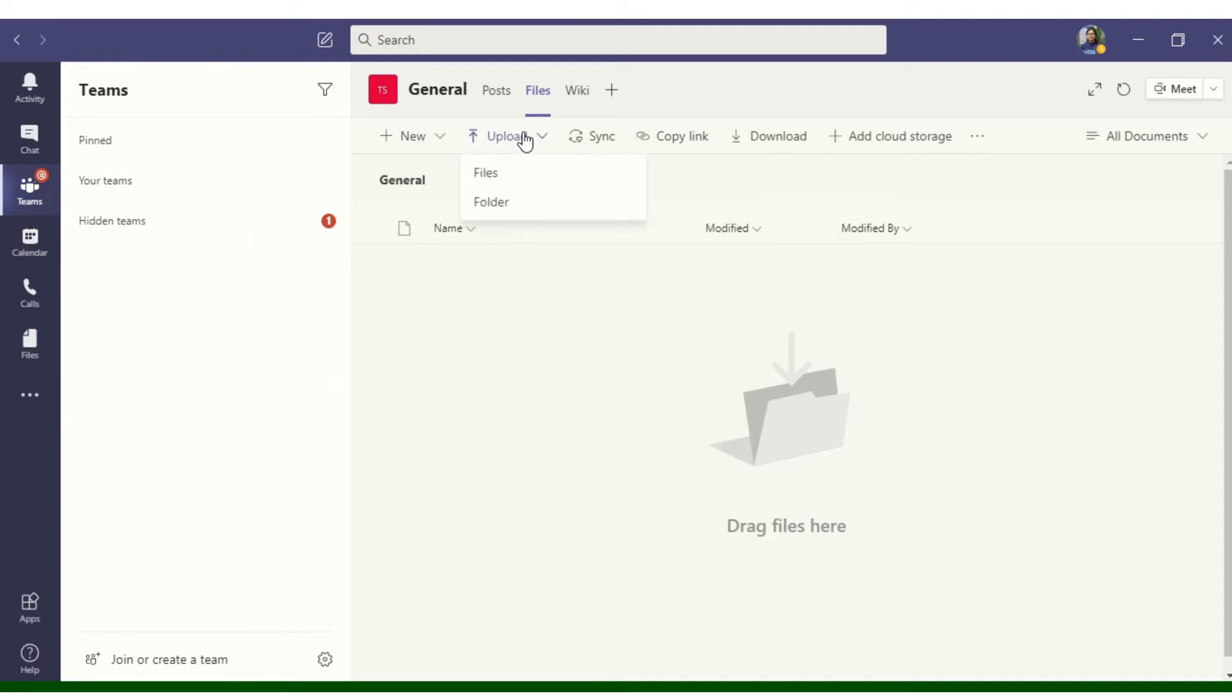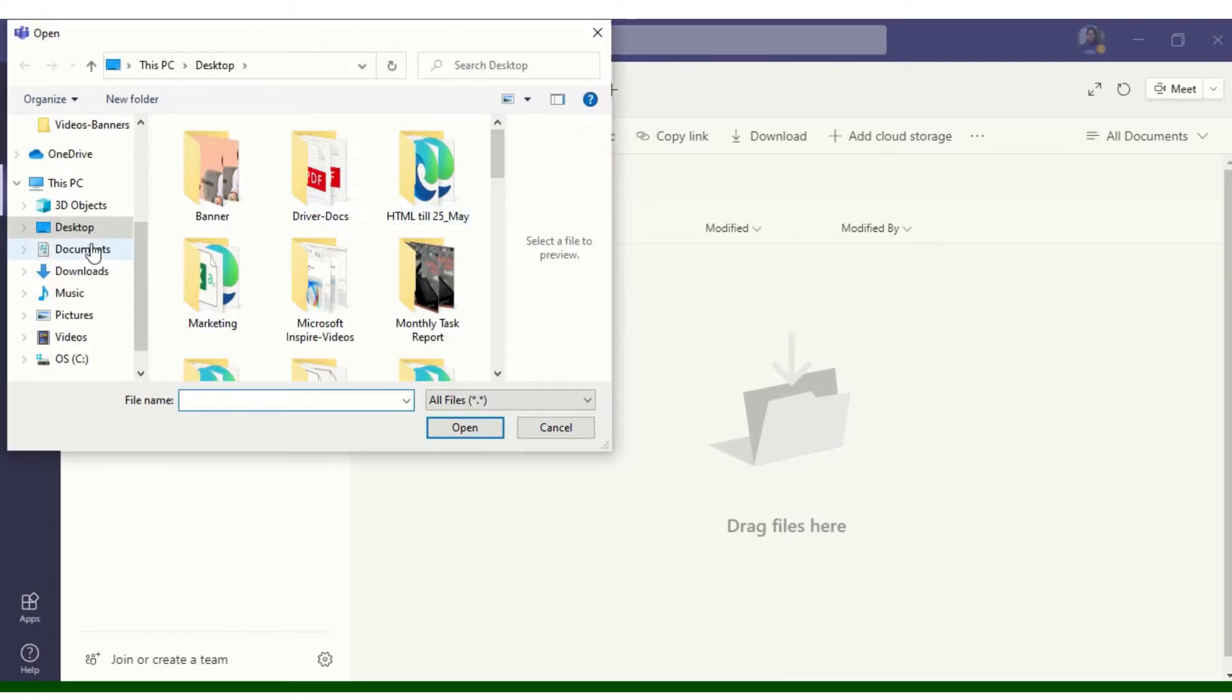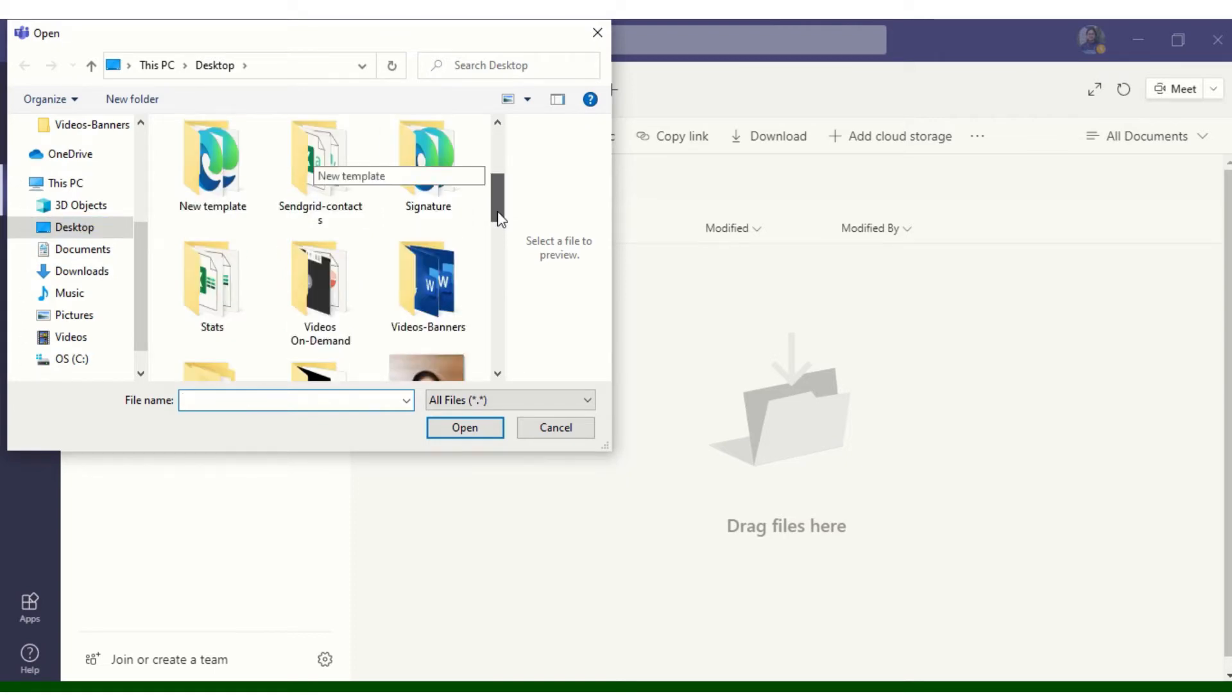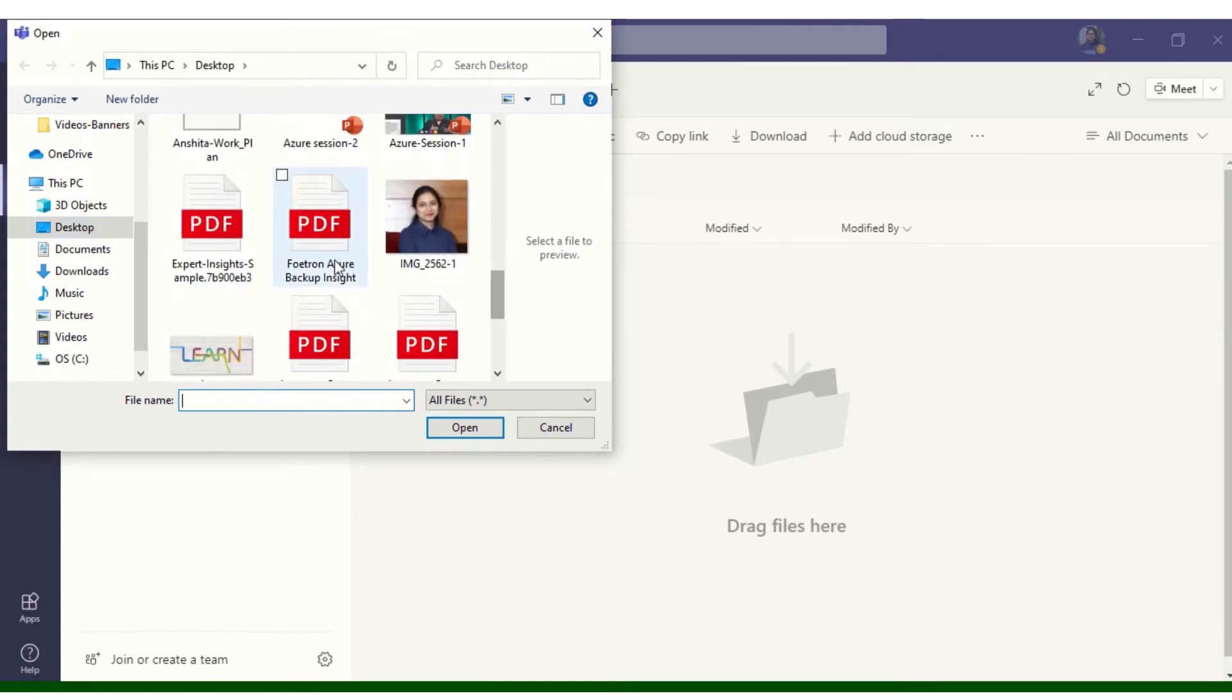I will select Files. I'm in the right location. I will select Fortran Azure Backup. I'll select OK.